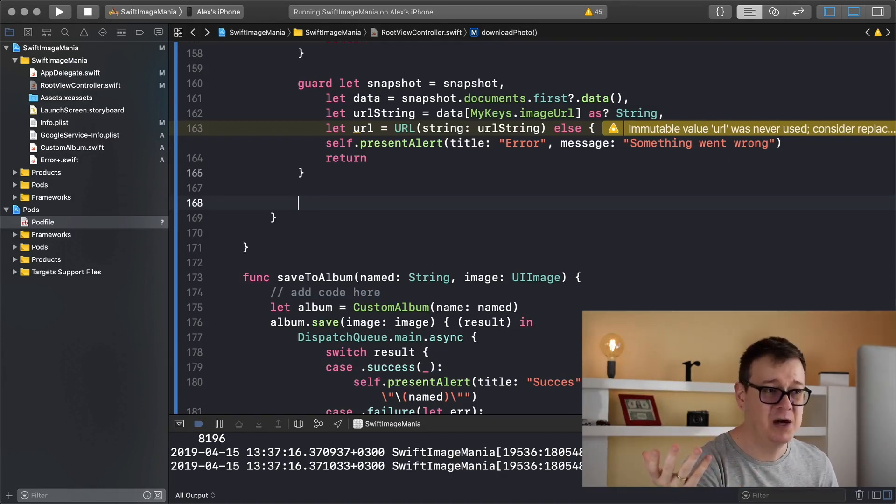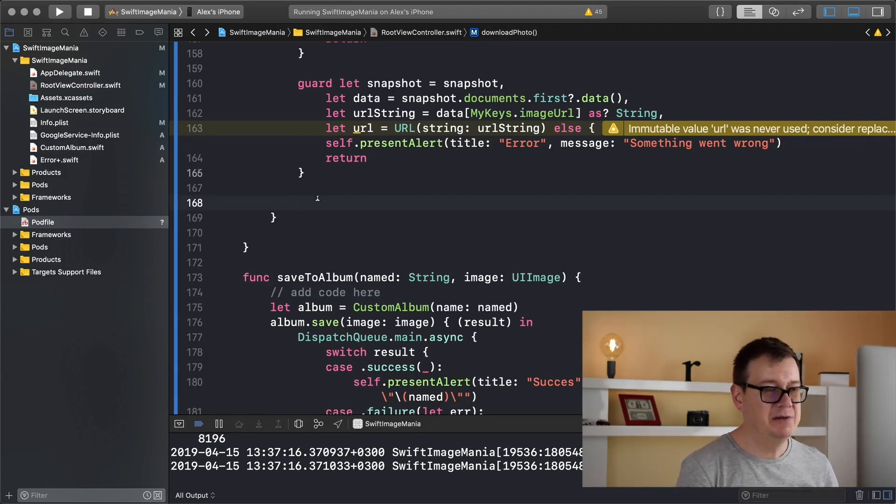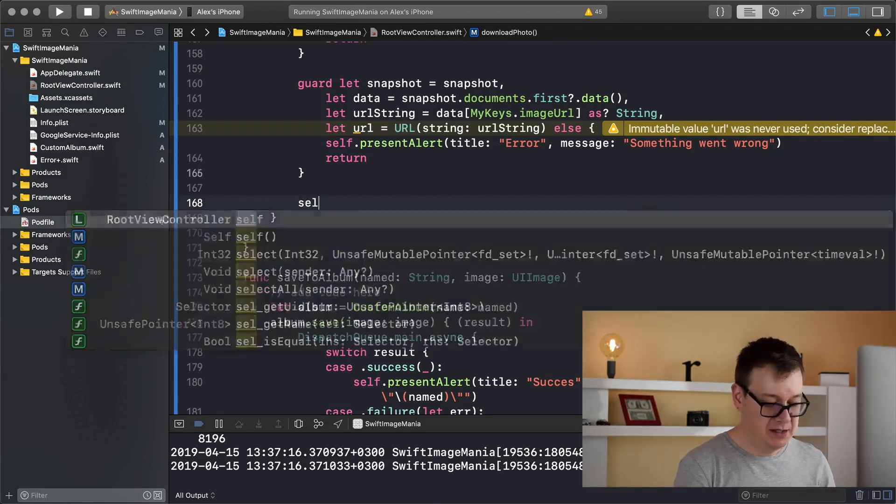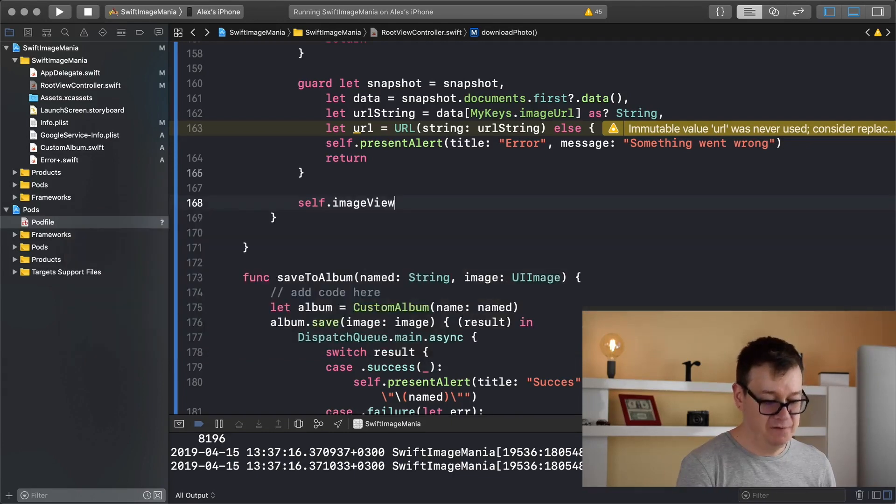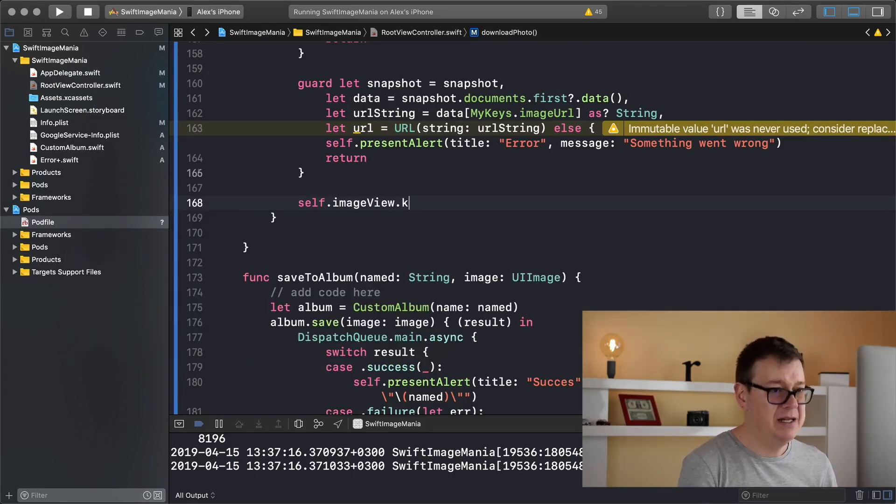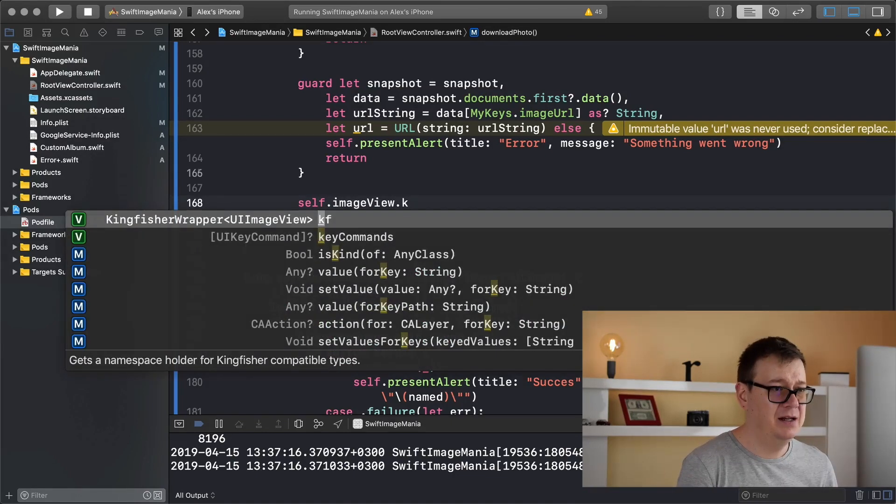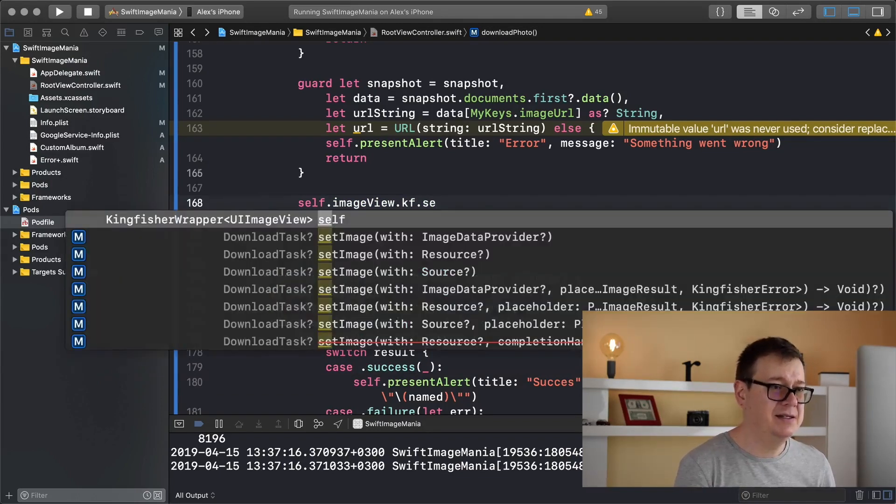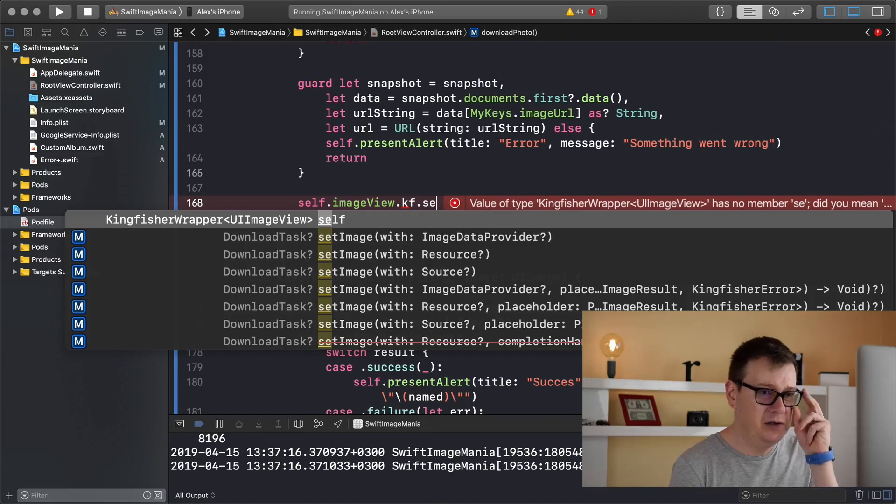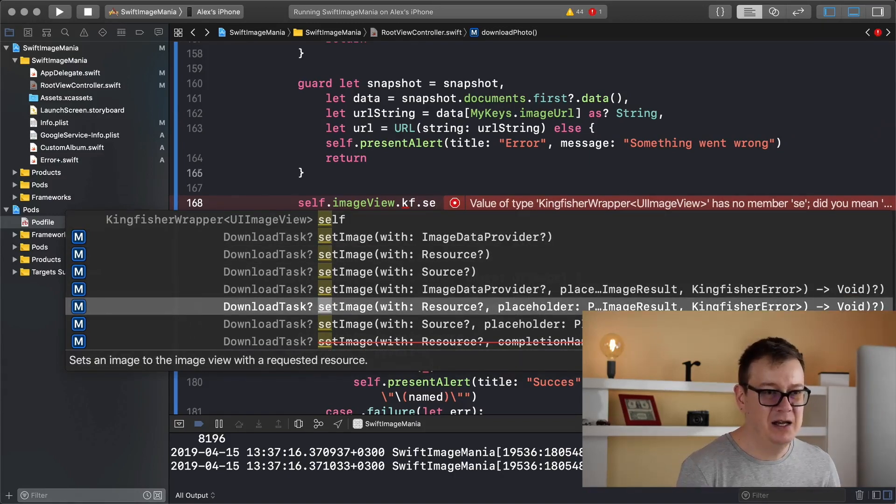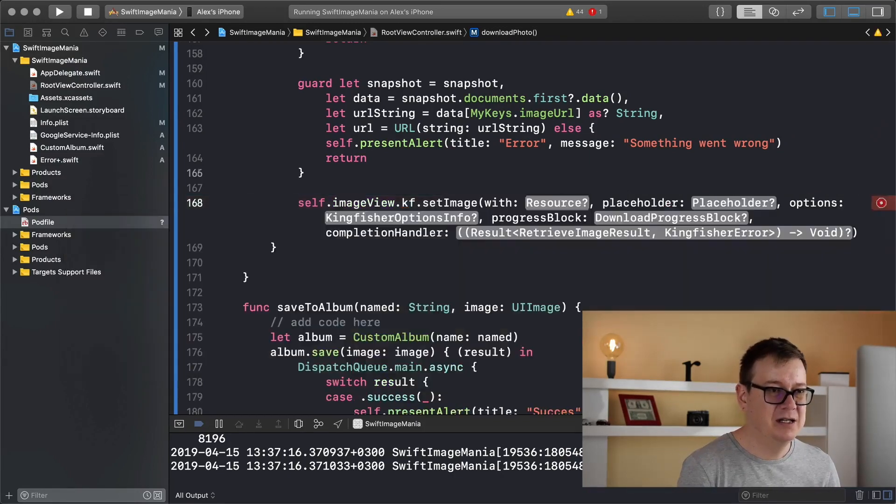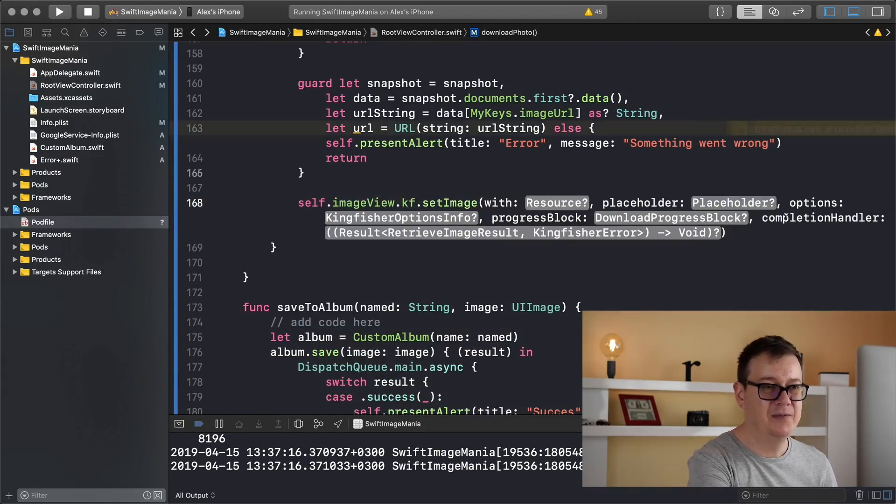So let's add our image with the help of Kingfisher. So type in self.imageView, I believe we need to add in KF for Kingfisher, and setImage, and we are going to use the one with a resource and placeholder and so on. So we do get back this completion handler.